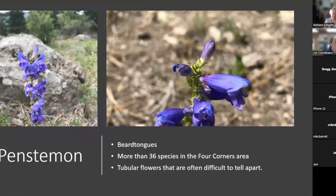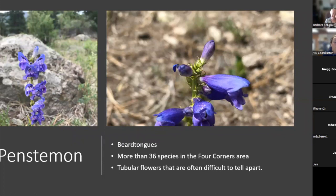We have penstemon, which is often a more showy flower also called beard tongues. They're a tubular flower; there are over 36 species in the four corners area, so they can be difficult to tell apart between species, but you can always just call one a penstemon. They're most often purple and purply blues, but there are some red and pink ones as well. They have flowers generally at the top of the stalk, sometimes up and down the stalk depending on the species.